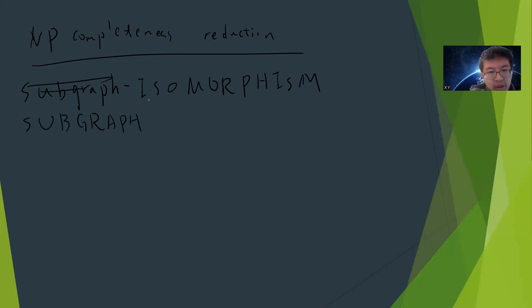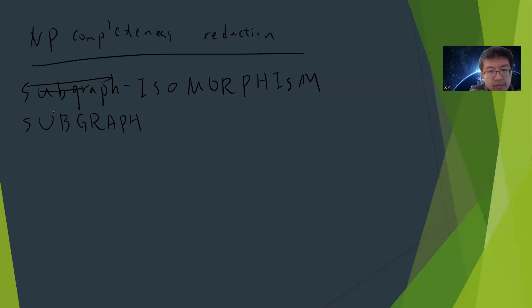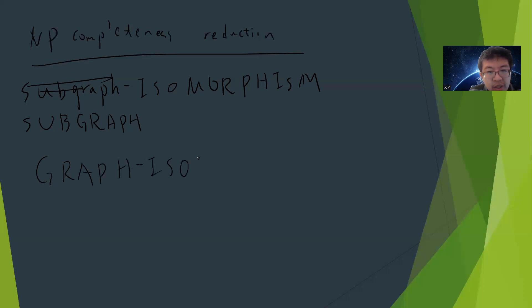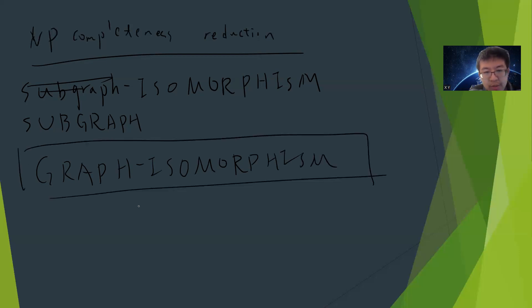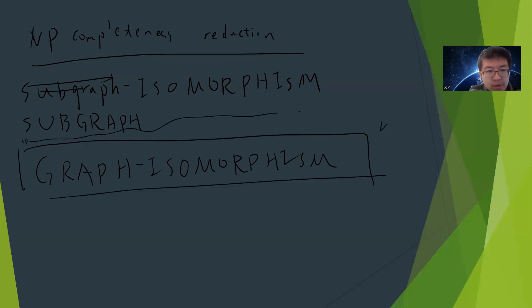There's another famous question called the graph isomorphism problem. This problem is very interesting, so many people have started thinking about it. This one is much more interesting, but in this video we're talking about subgraph isomorphism.